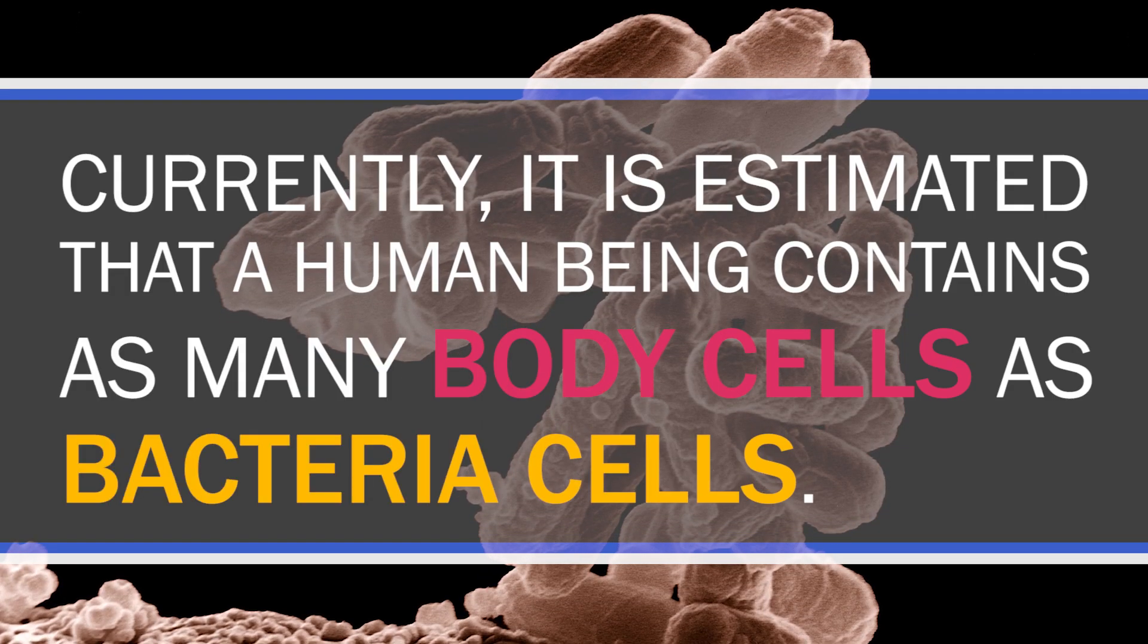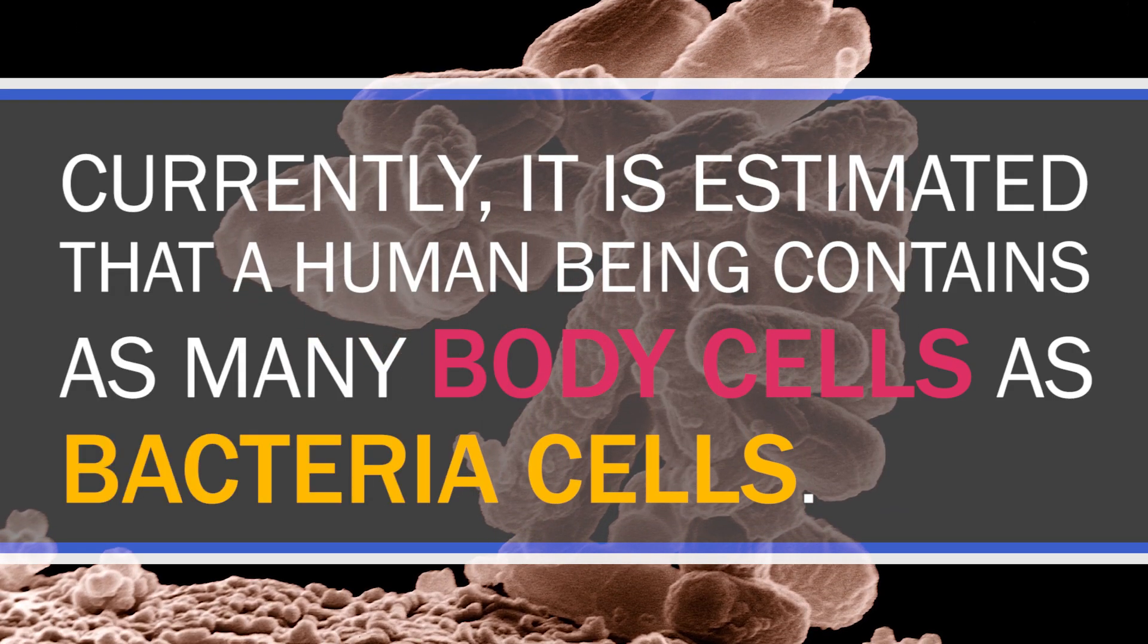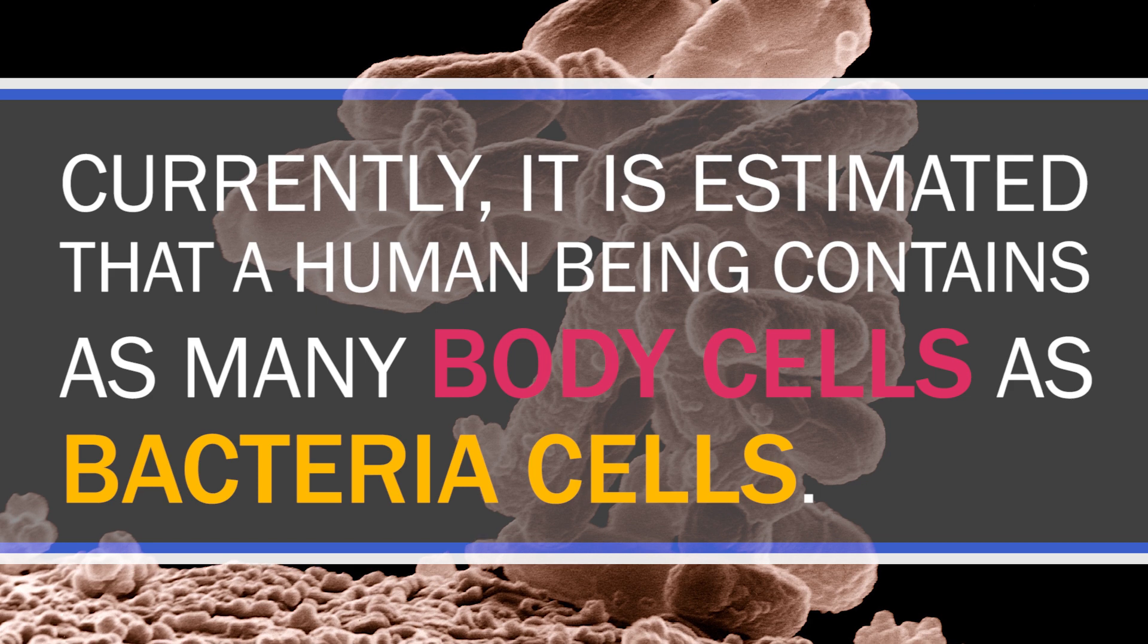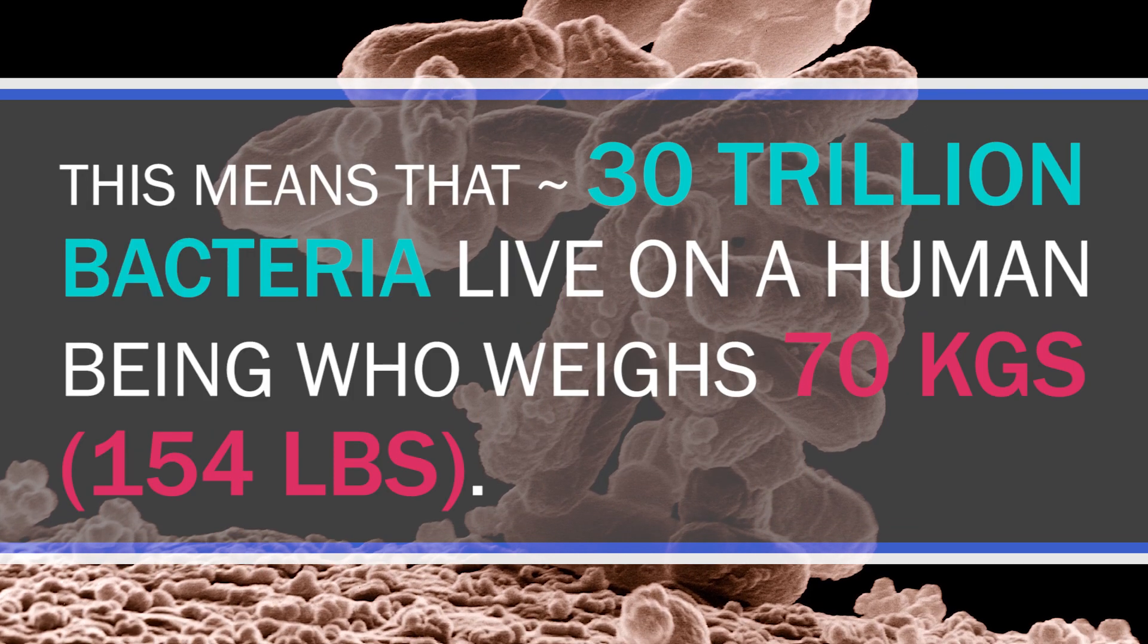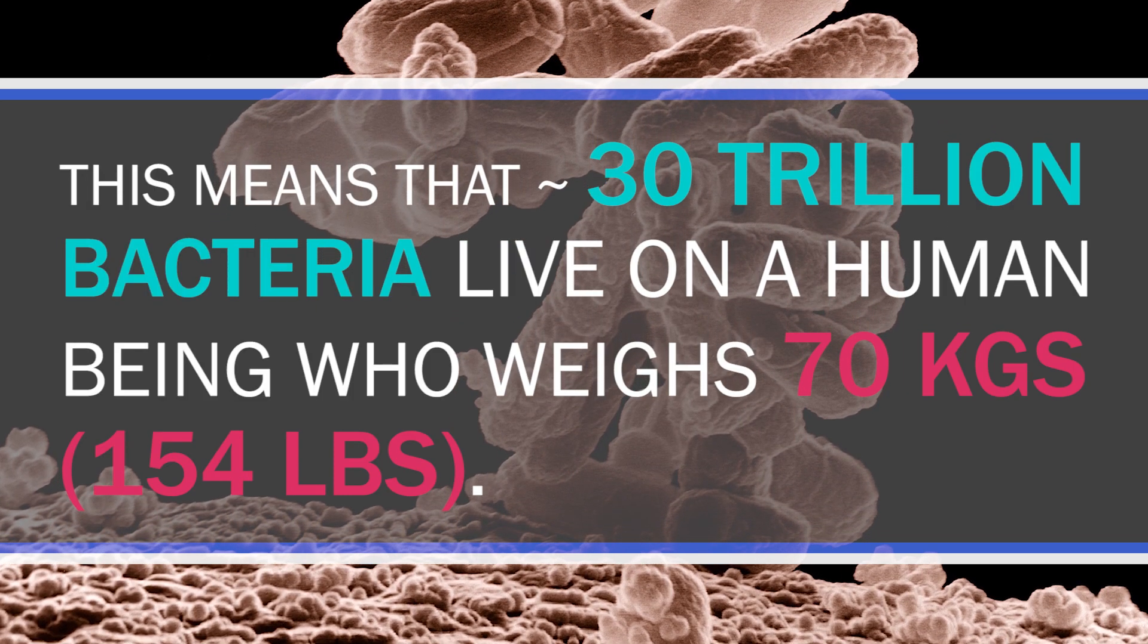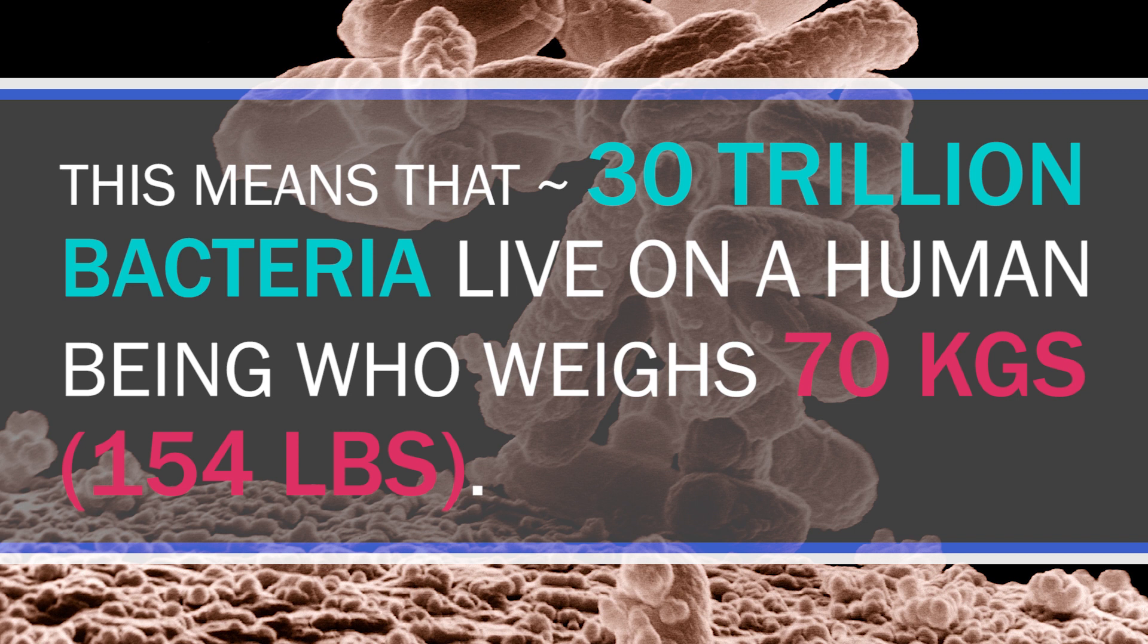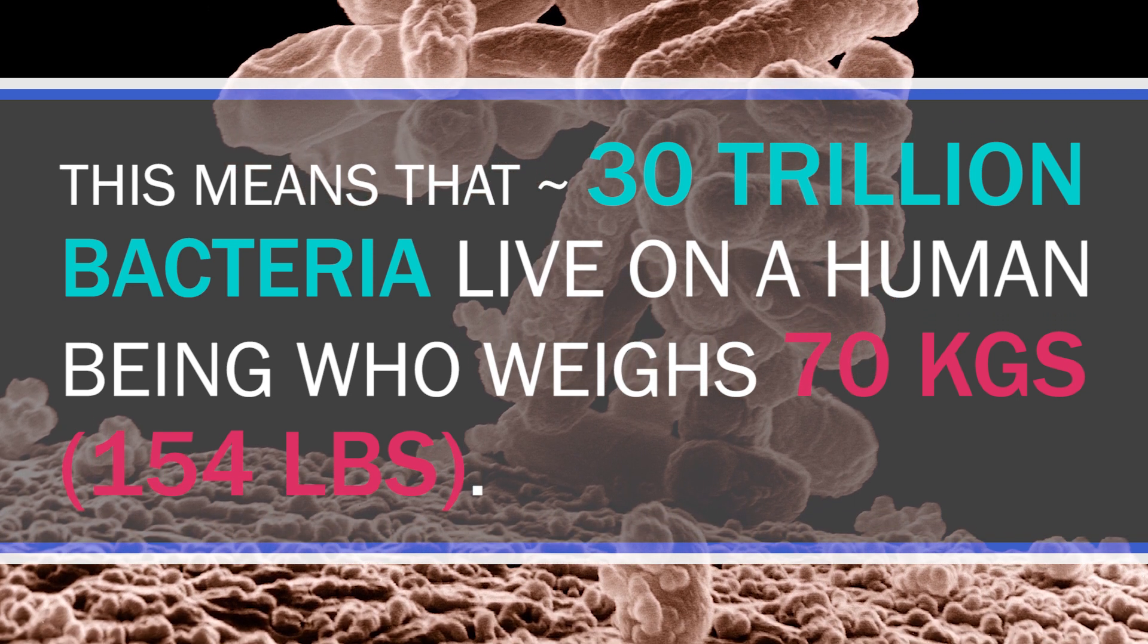You are not alone. This is certainly a true statement in biology. While you are breathing, countless microorganisms inhabit every surface of your body. Currently it is estimated that a human being contains as many body cells as bacteria cells. This means roughly 30 trillion bacteria live on a human who weighs 70 kilograms or 154 pounds. So I guess you could say we're all people of culture.